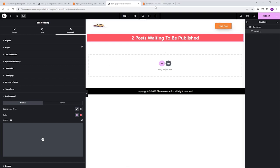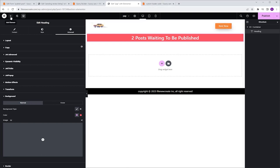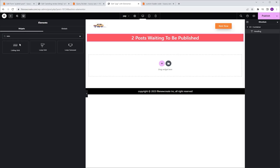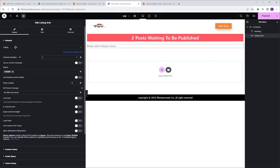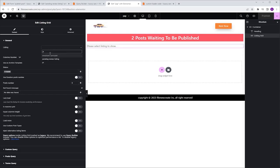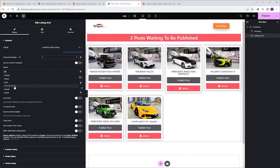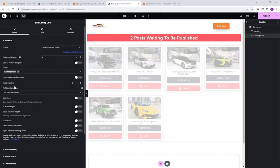Now let's add the Listing Grid. I'm going to go back to the Widgets tab, search for Listing, and drop it into the container. I'm going to select the Pending Review Listing that we created before, set the column number to 4, go to Status, remove Publish and select Pending Review, and set the Post Number to 8.